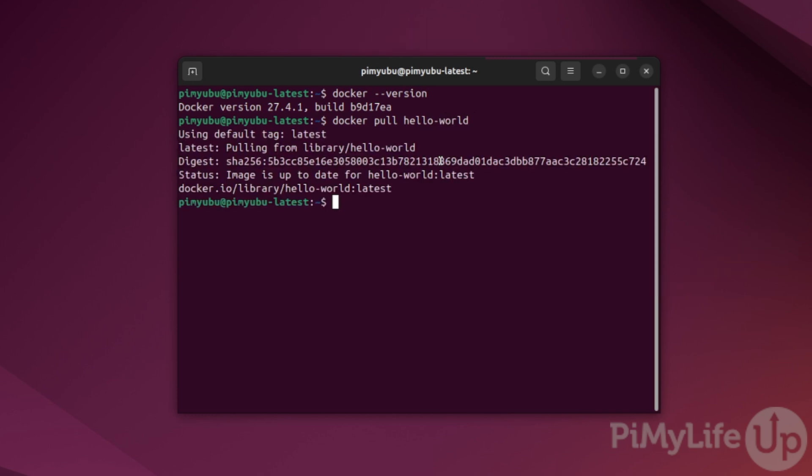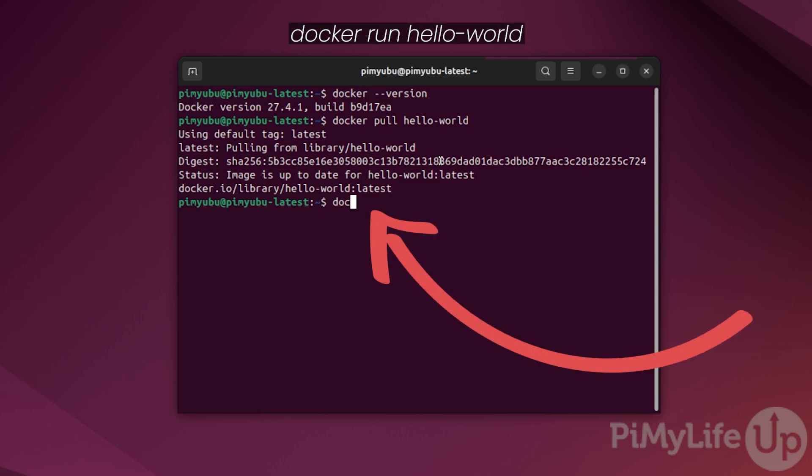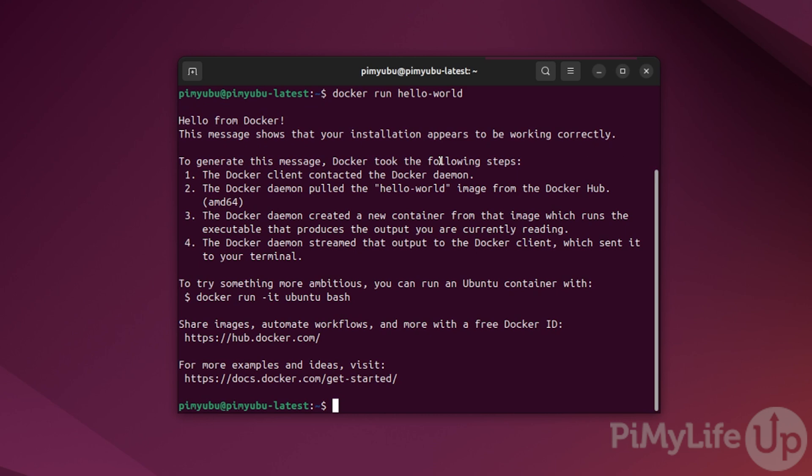Once Docker has finished downloading the image for this container, you can run it by typing docker space run space hello-world. From the result of this command you can see that Docker has successfully ran on your system and the hello world container has successfully identified that everything is running as it should be.